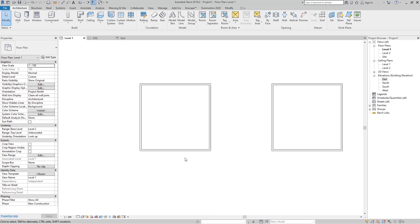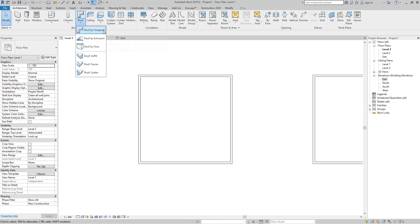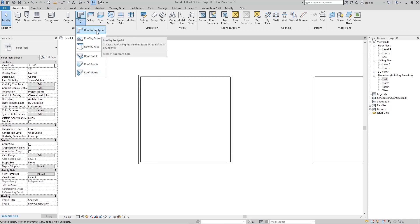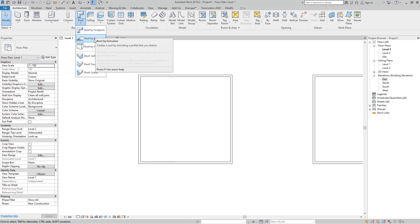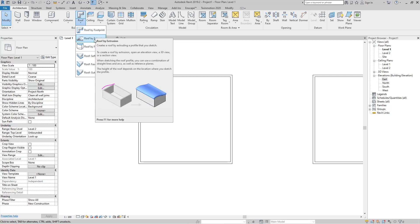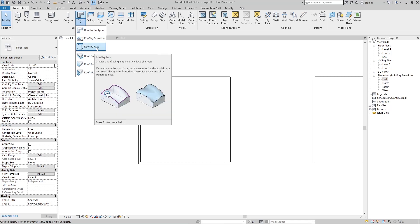We're gonna start with this basic square shape. Just go to the Architectural tab, and under the Build group you have the Roof option. When you select it, you can see all three ways to create a roof: by footprint, by extrusion to create a section shape and extrude it, or by face — click on the face of a mesh and Revit will create the roof for you.